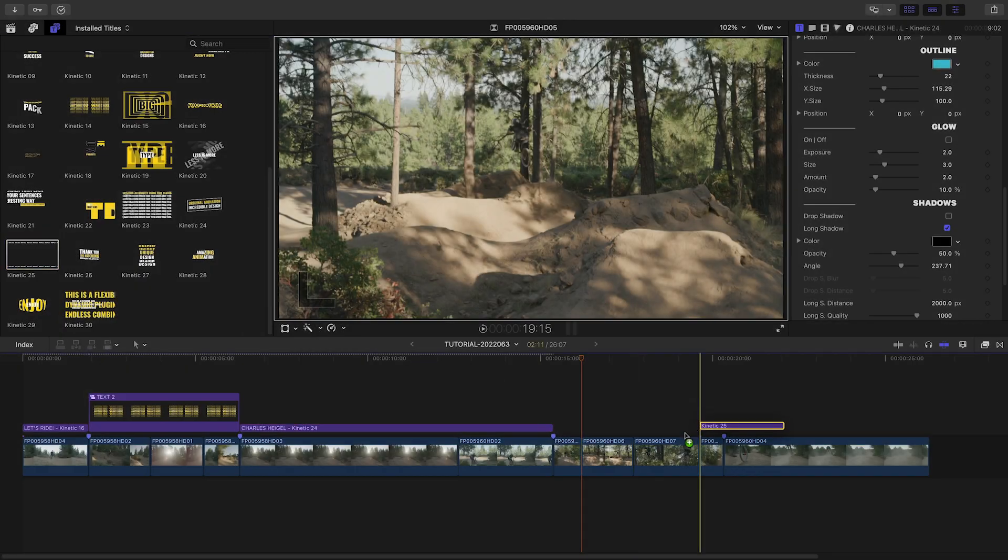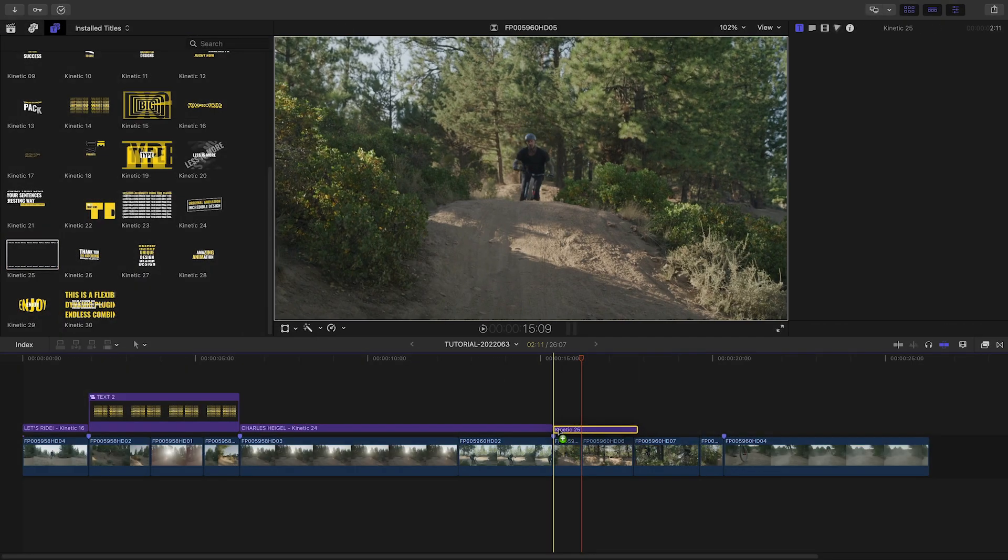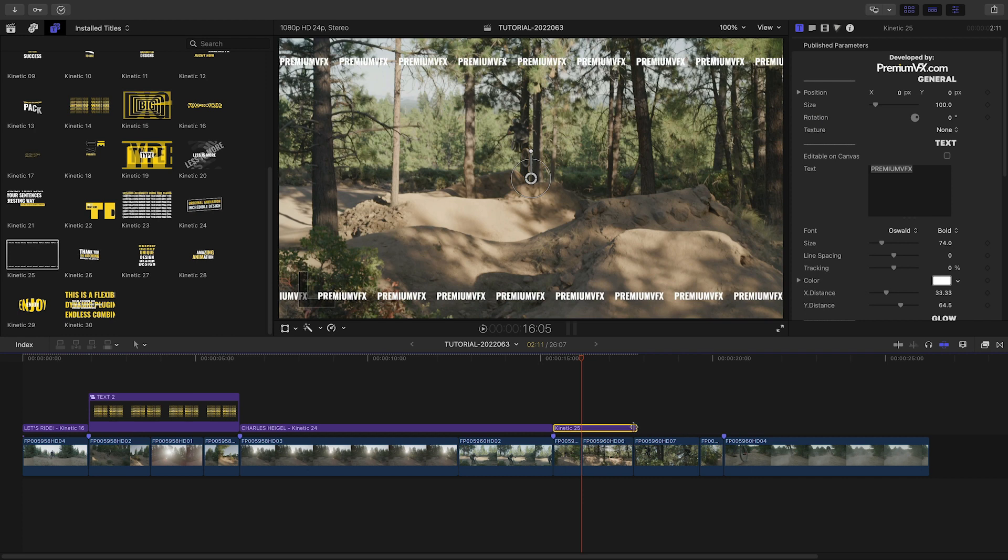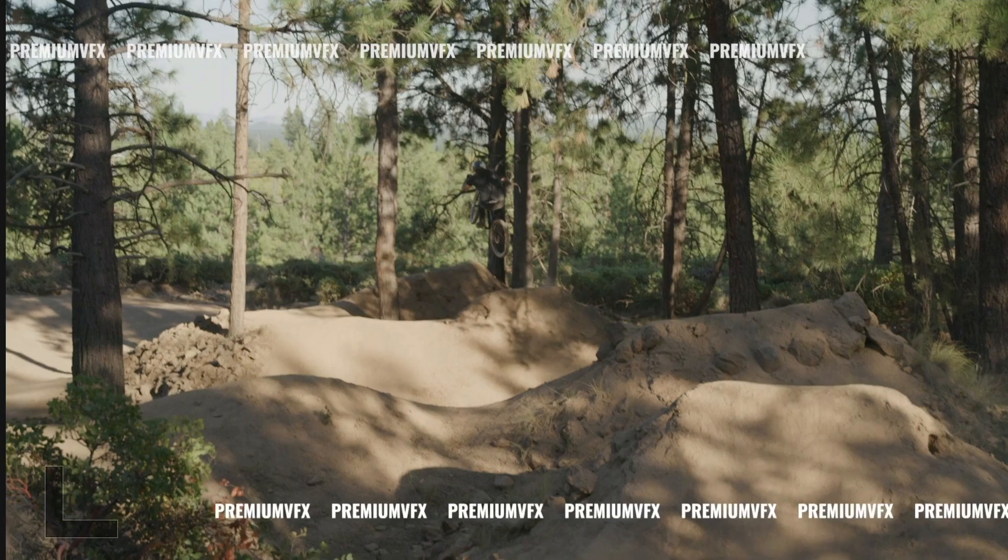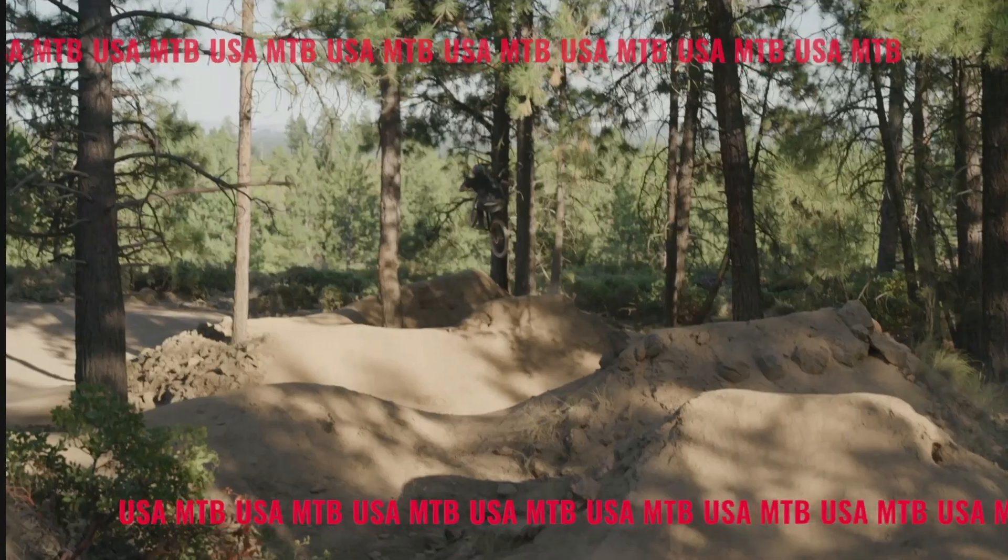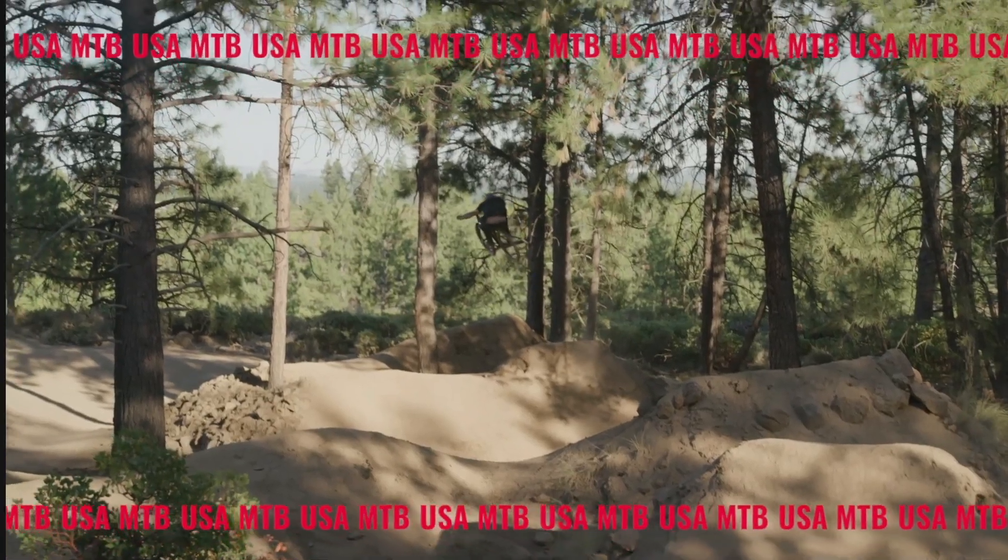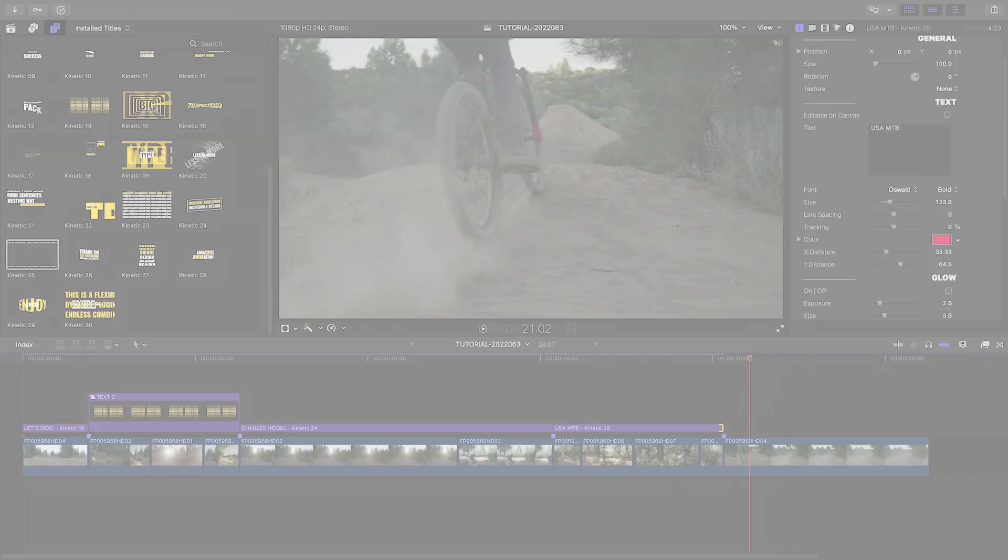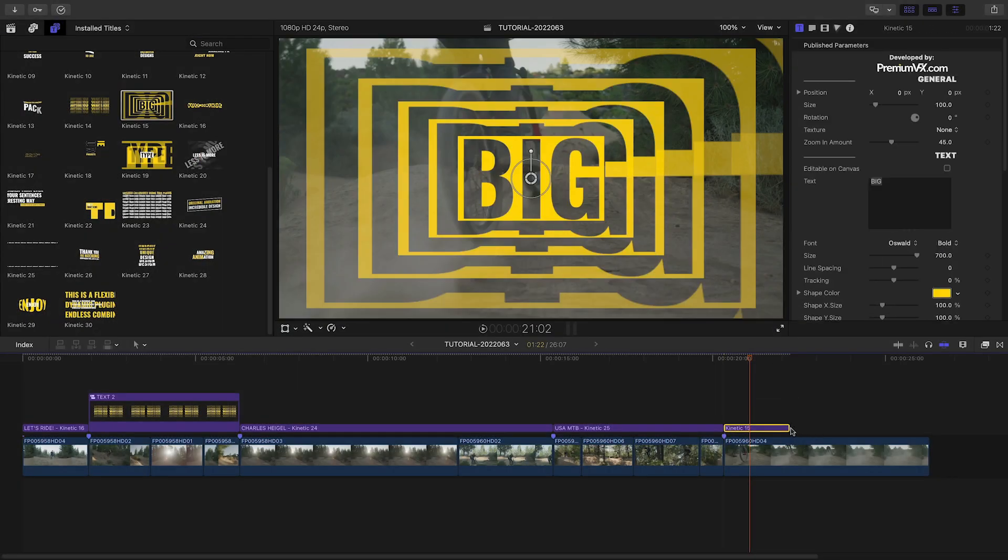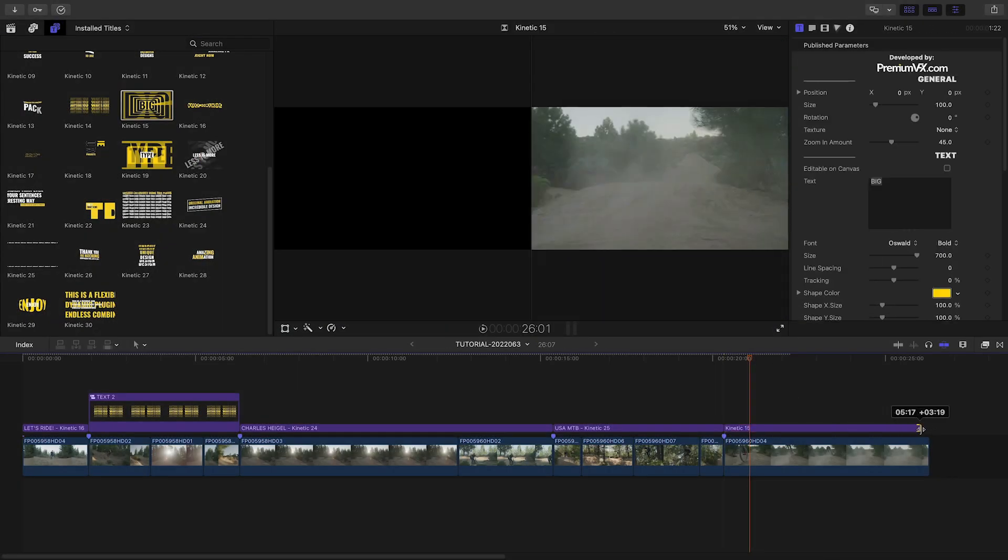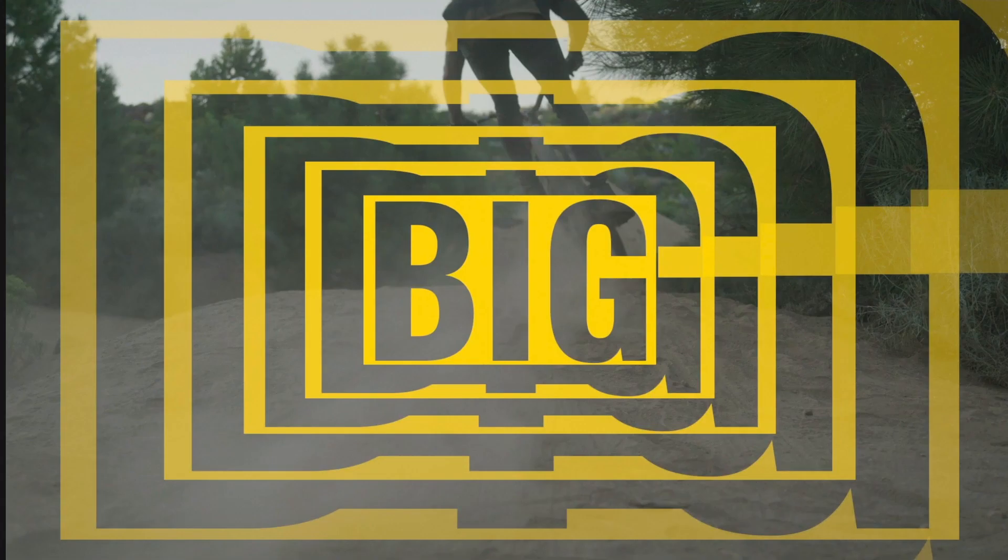For our final jump clips, let's add Kinetic 25, which has animated text that frames the shots. And on the outro clip, let's use Kinetic 15 as the rider rides off screen.